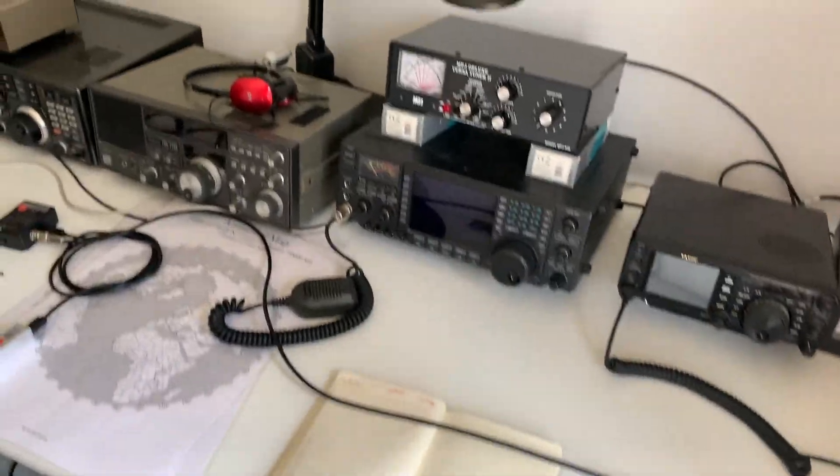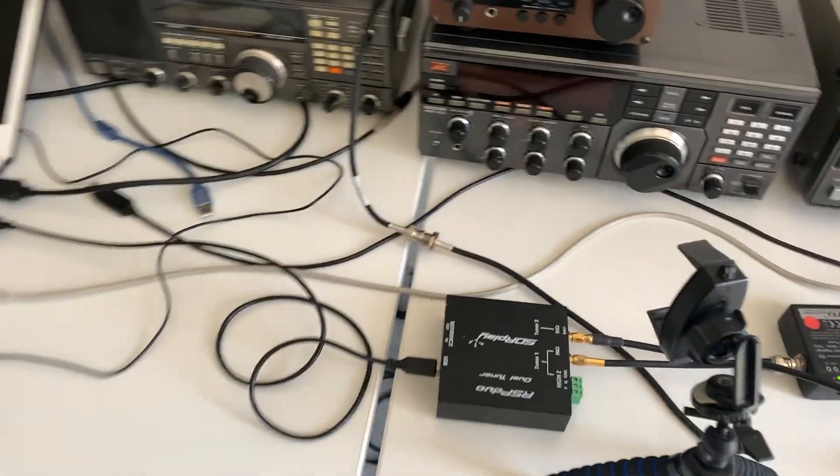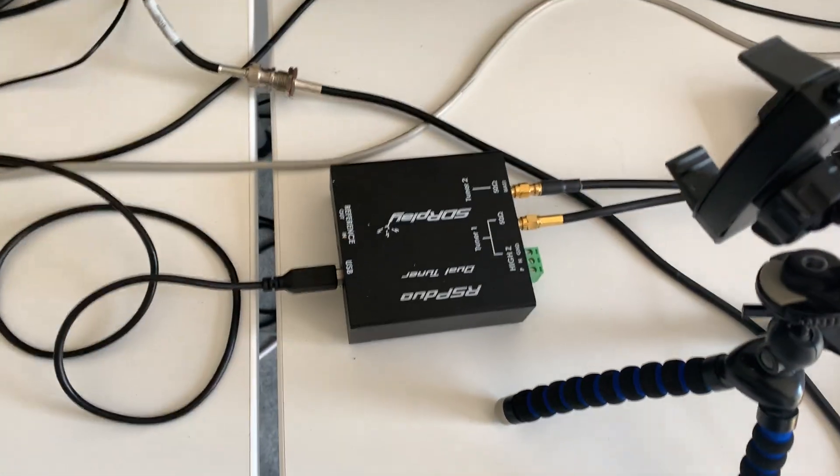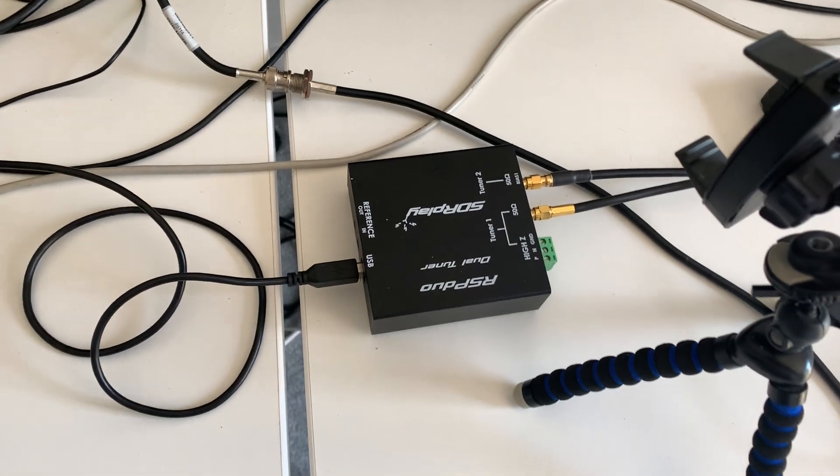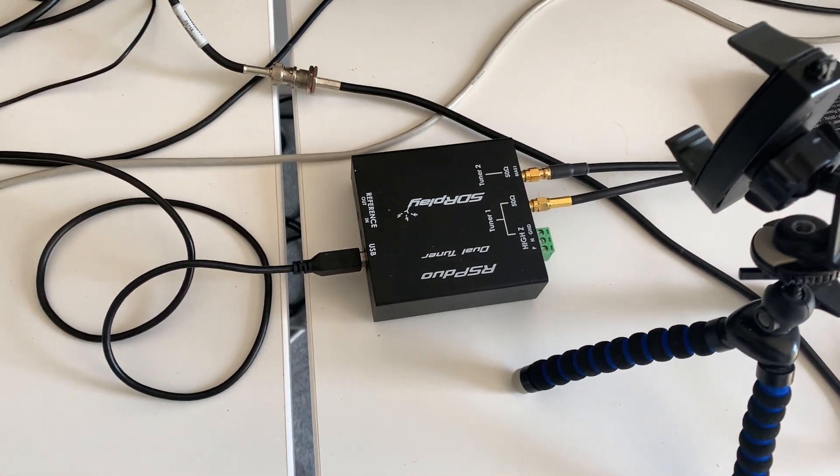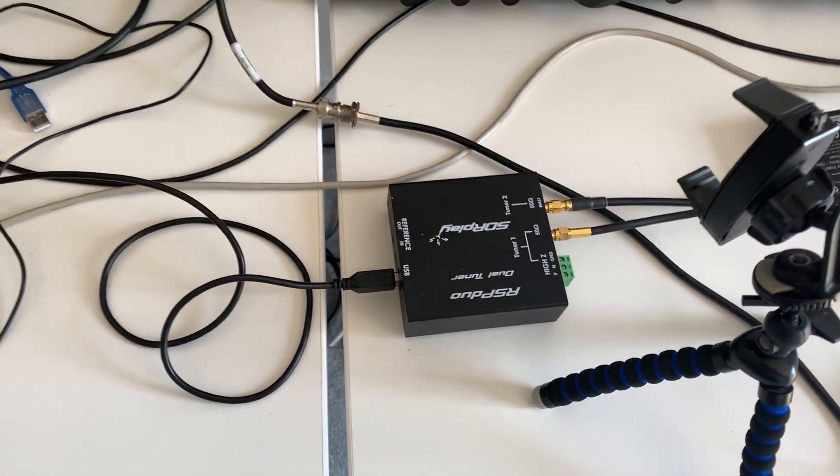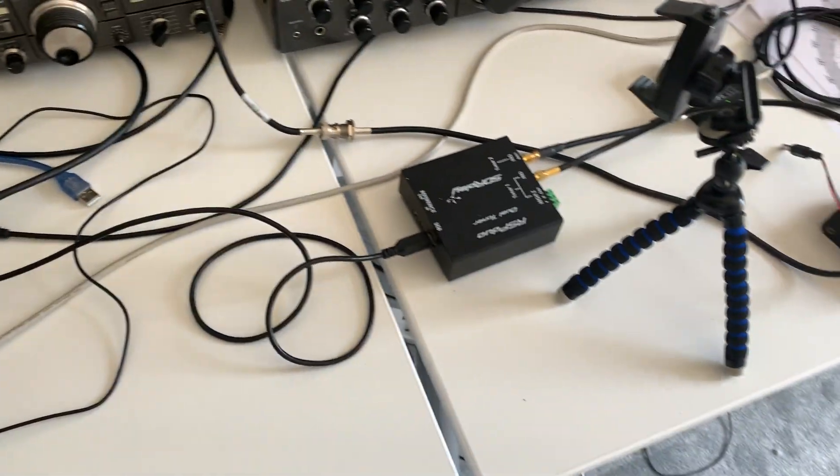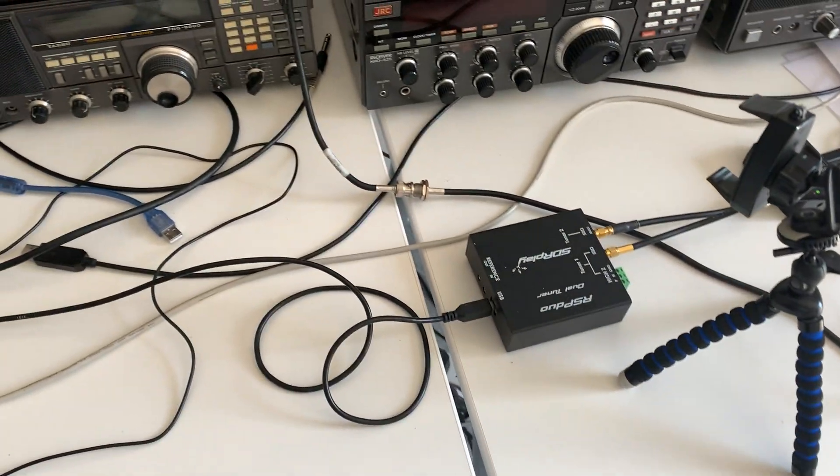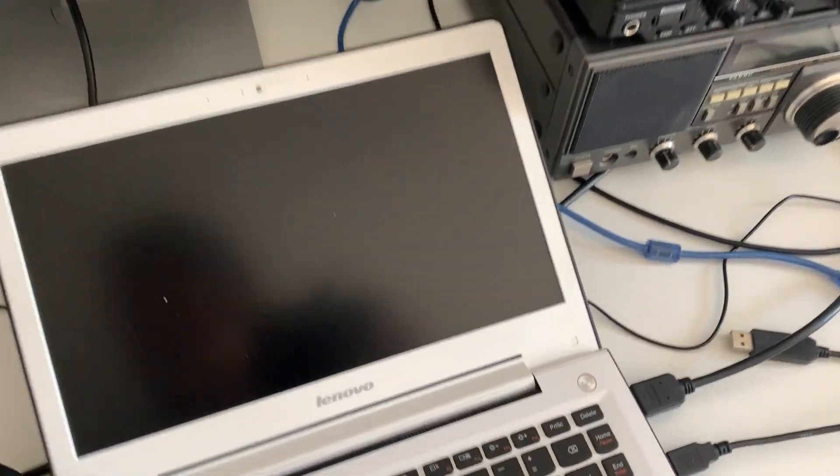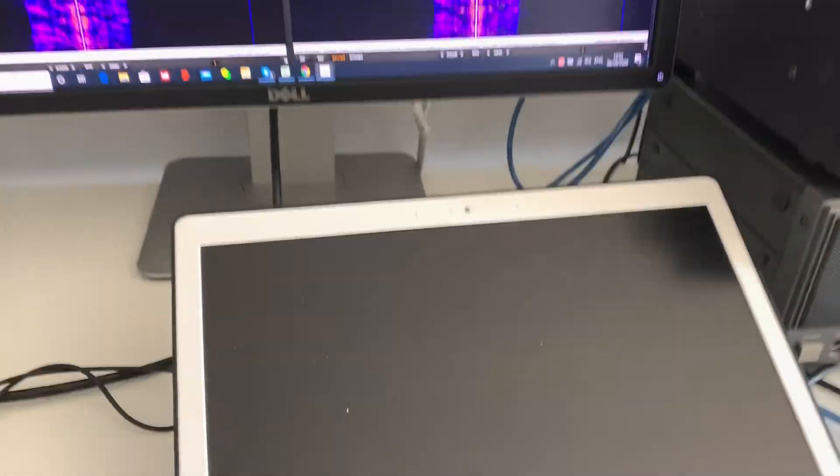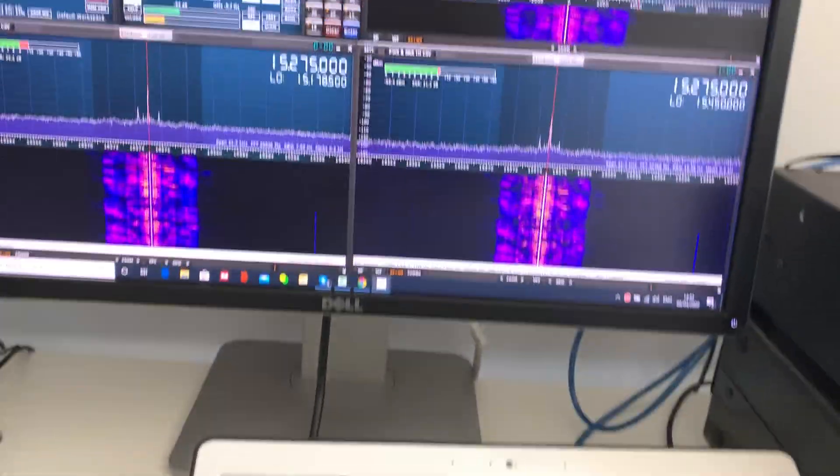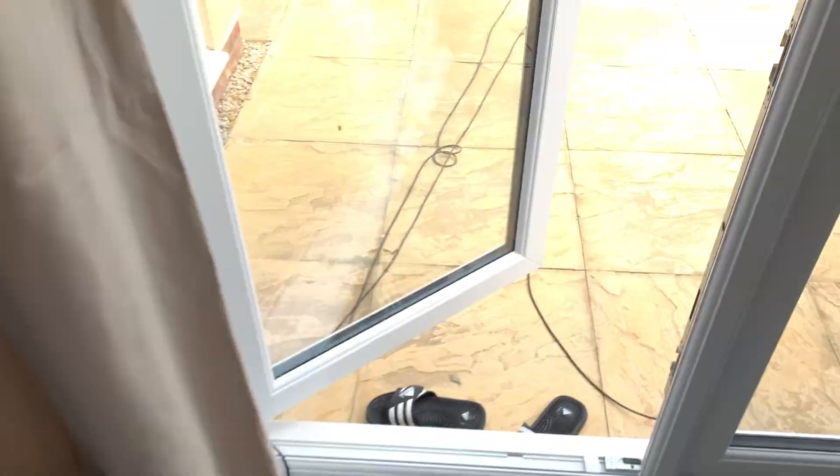Into the shack. Again, ignore the mess. So the SDR Play RSP Duo, the perfect radio to compare antennas. What I've got here I think this is Radio Free Asia, 15275 kilohertz. Let me just shut the door.